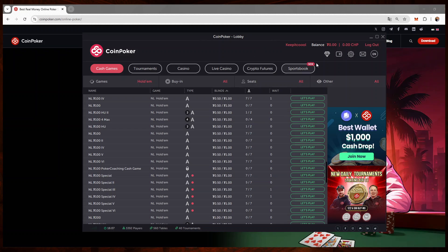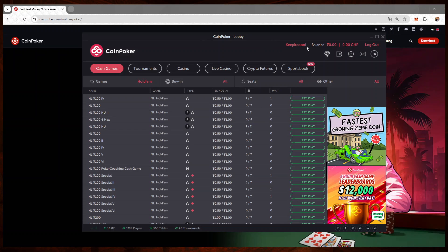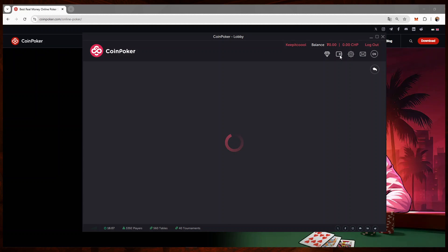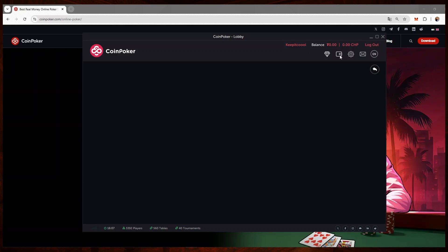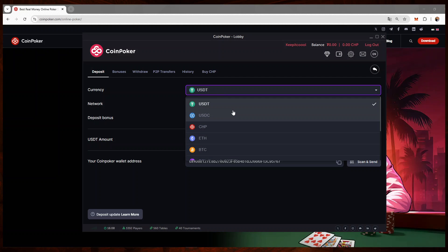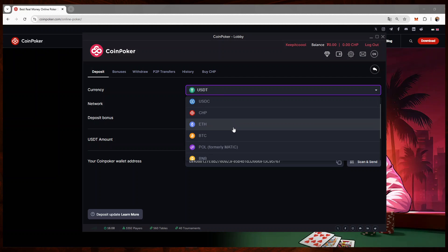As you can see, I'm already logged in here. Then we will head into the cashier tab. We will click on deposit, and here we will have to choose the currency.